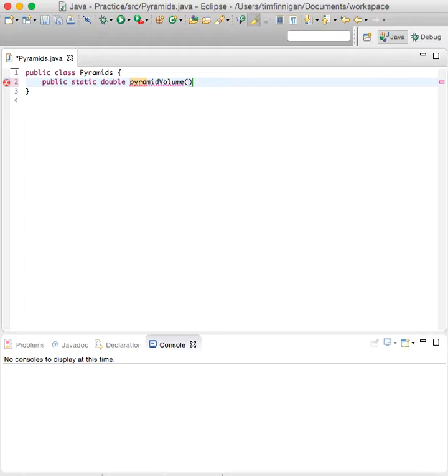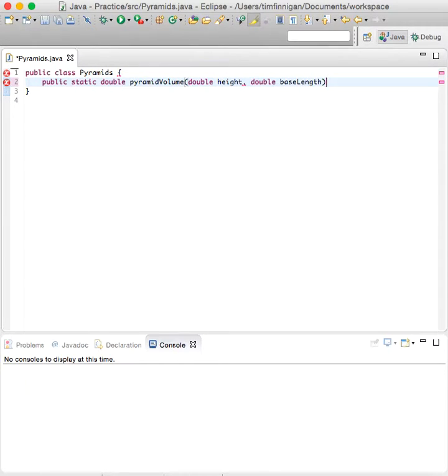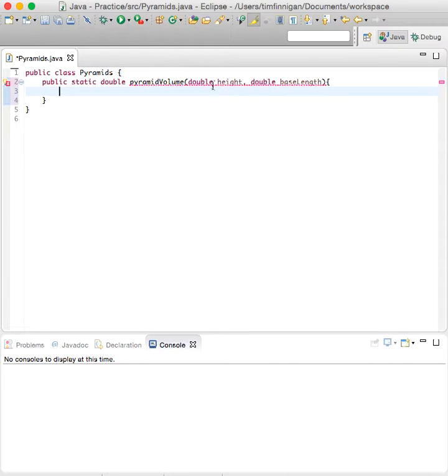The parameters will be double height and double baseLength. So these are the arguments that you'll need to pass.